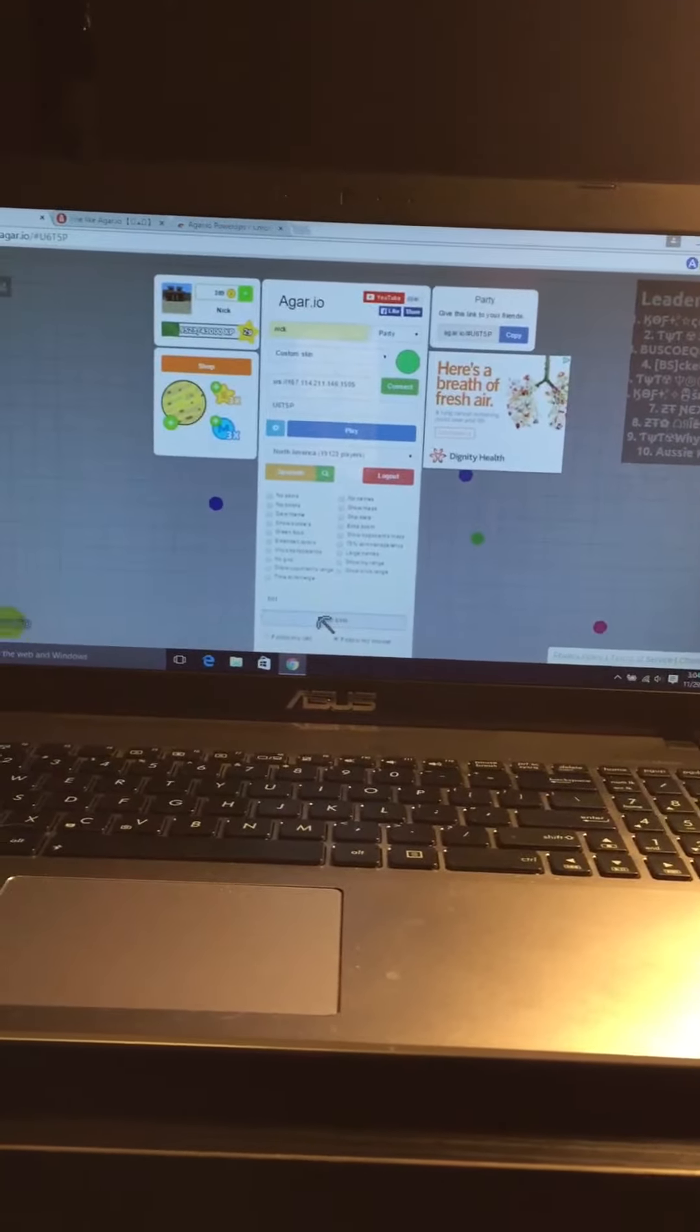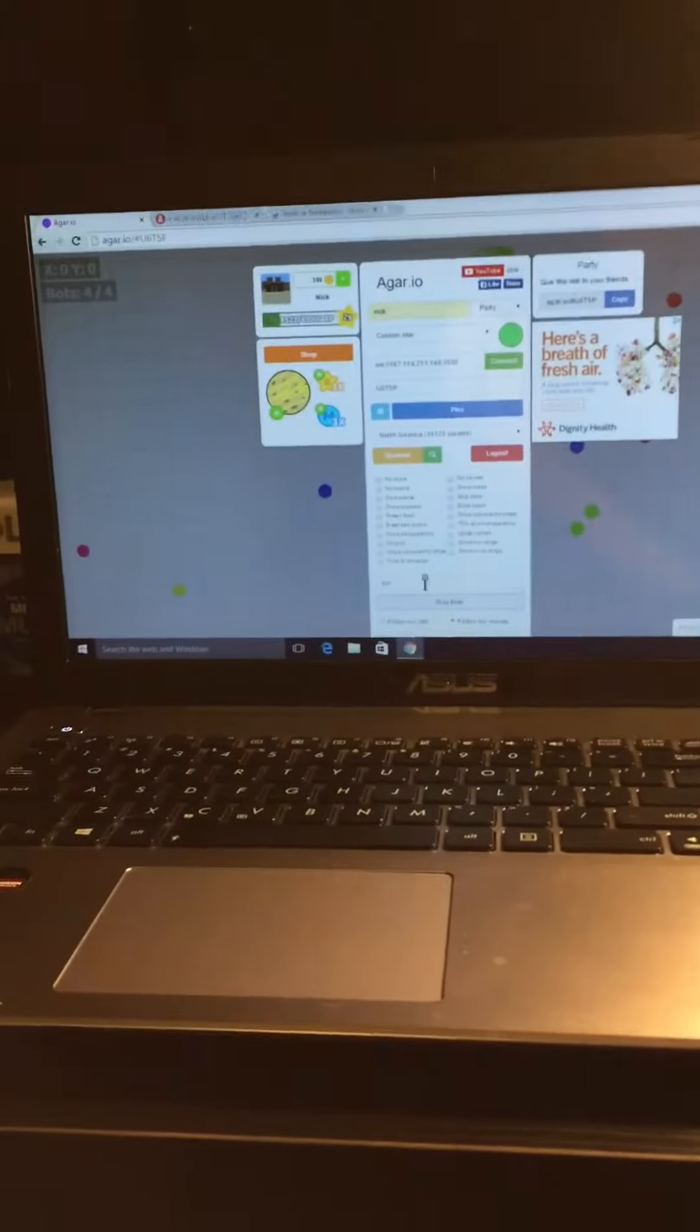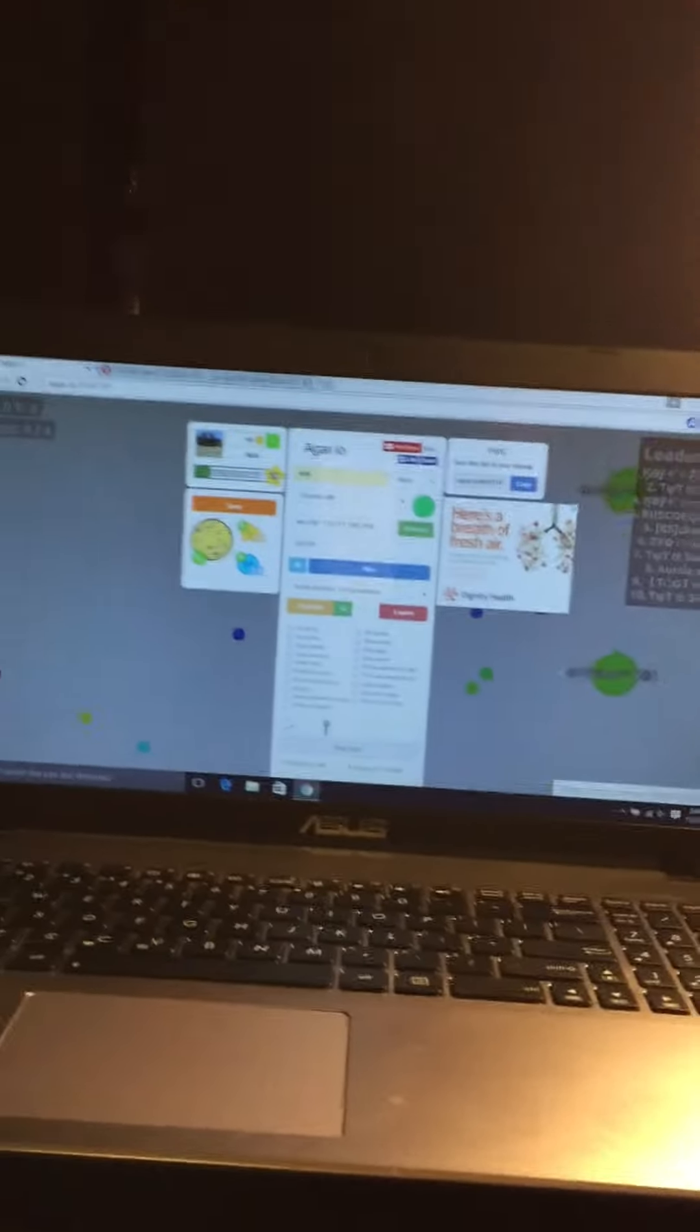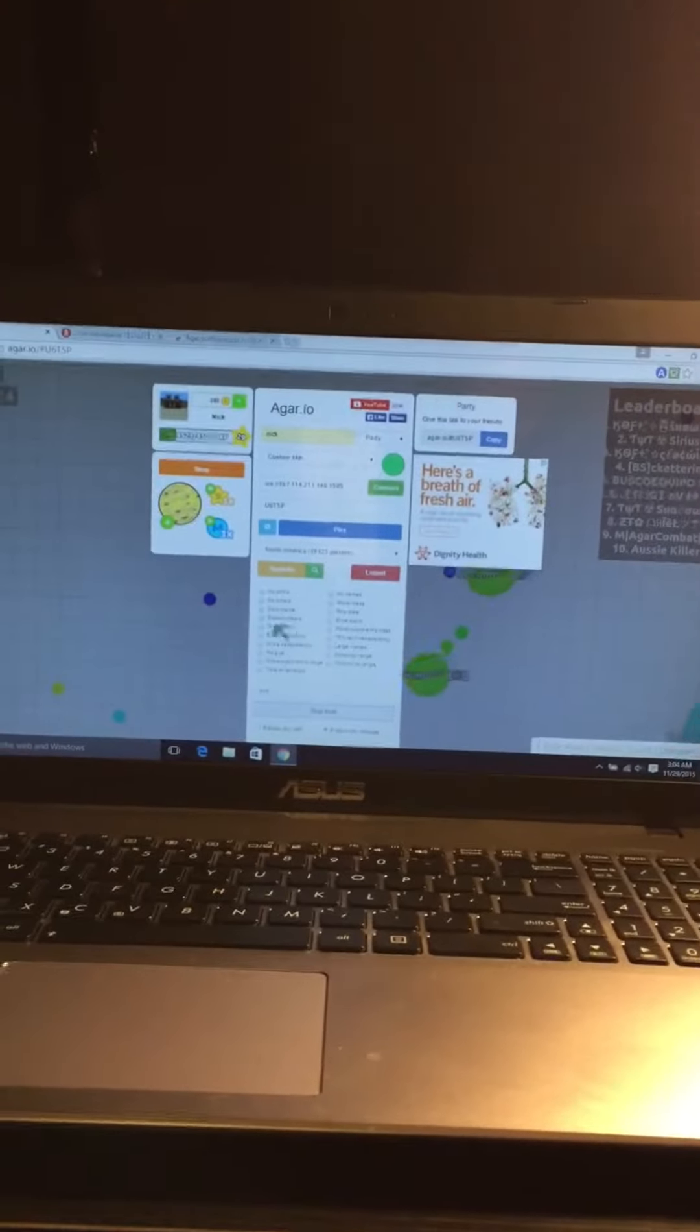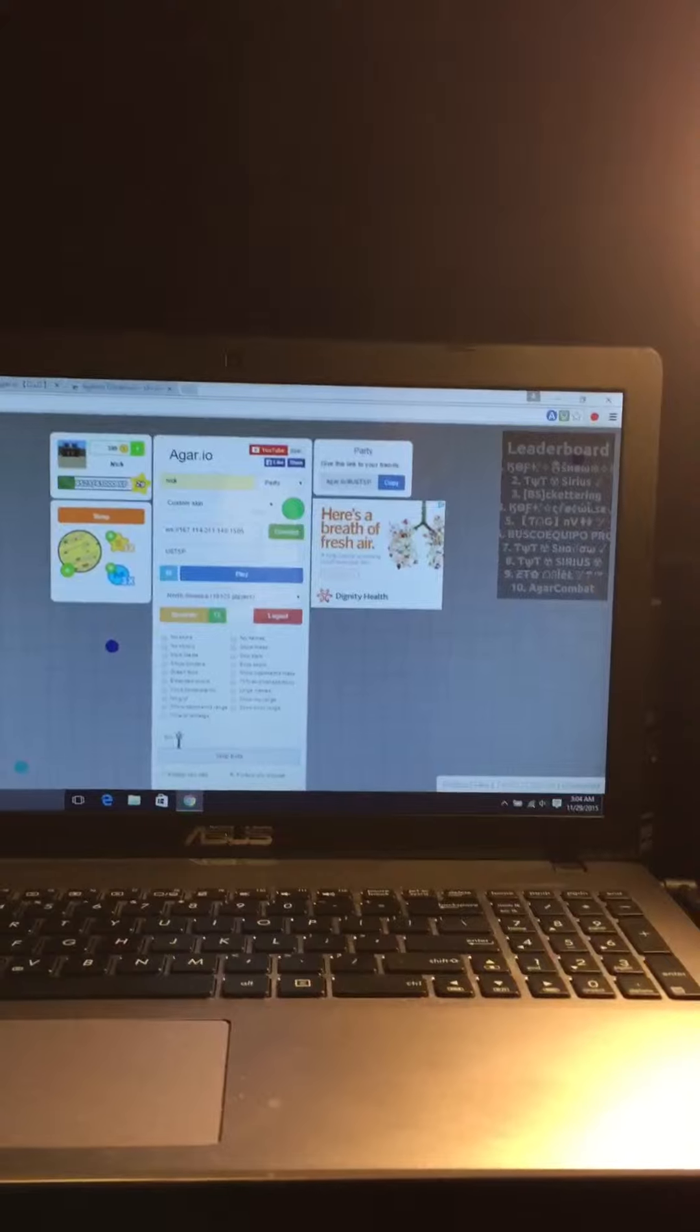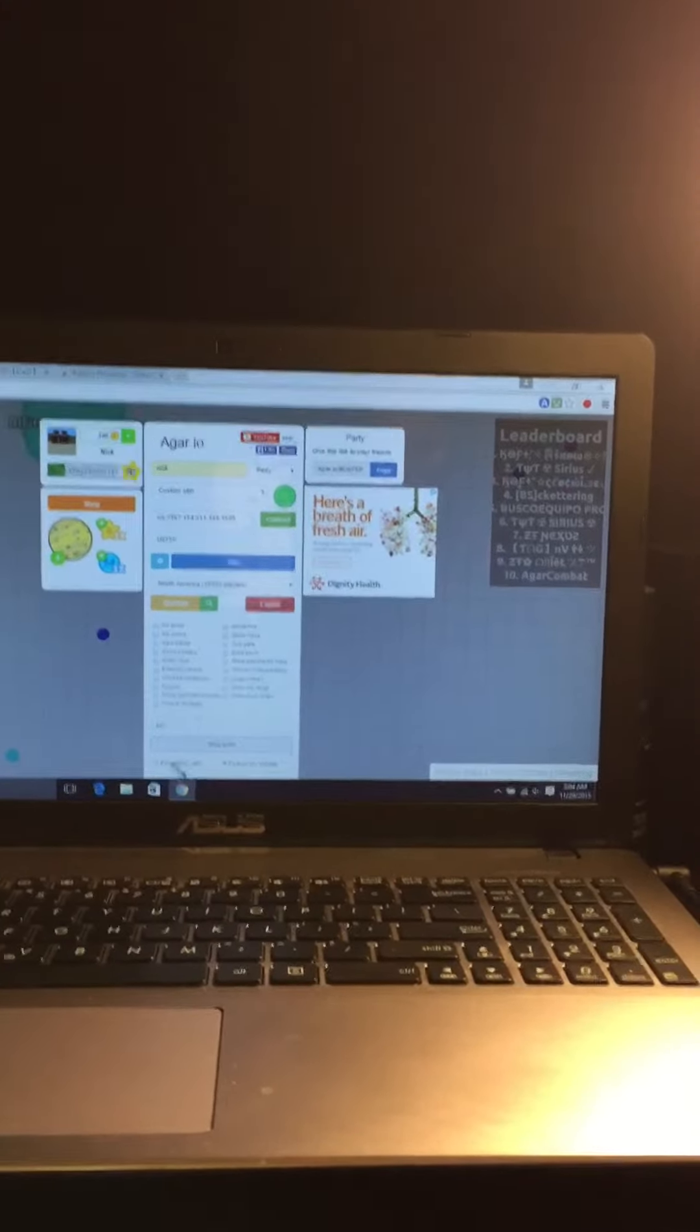But you can only do it if you go on a party. And also, it gives you some more options right here. You can name your bots and follow your song stuff.